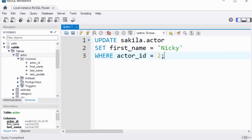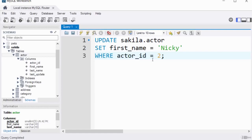Here's an update example — not executing it, just showing the importance of the WHERE clause. To update a record from the actor table, use SET to change the value: UPDATE actor SET first_name = 'Nicky' WHERE actor_id = 2. The WHERE clause ensures it only actions the update where actor_id equals 2. That's basically it on using the WHERE clause. Thanks for watching, bye for now.